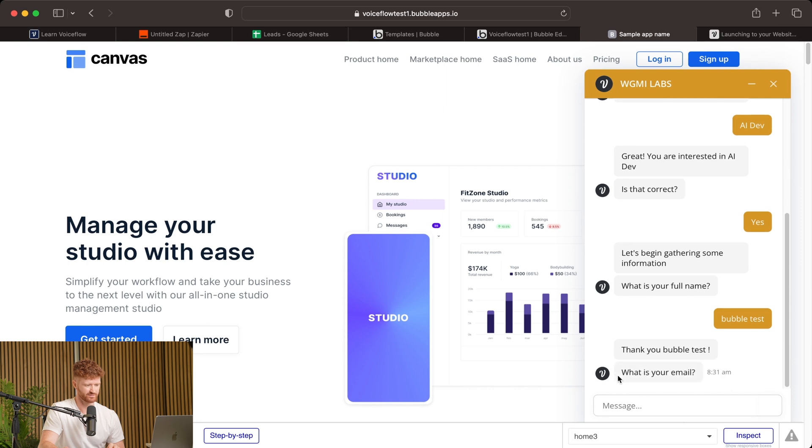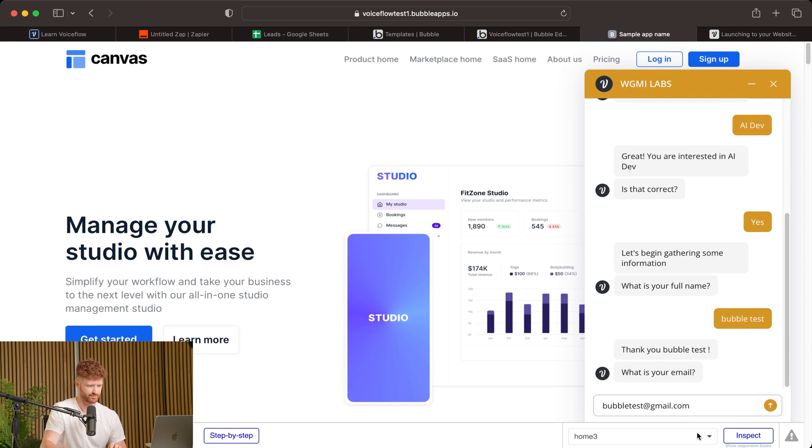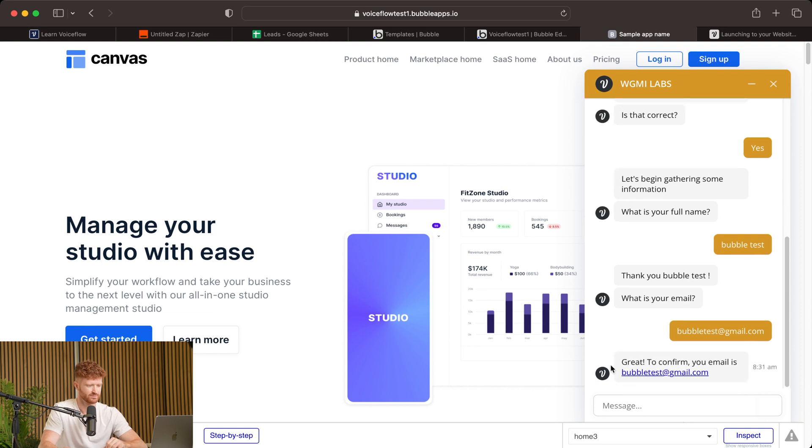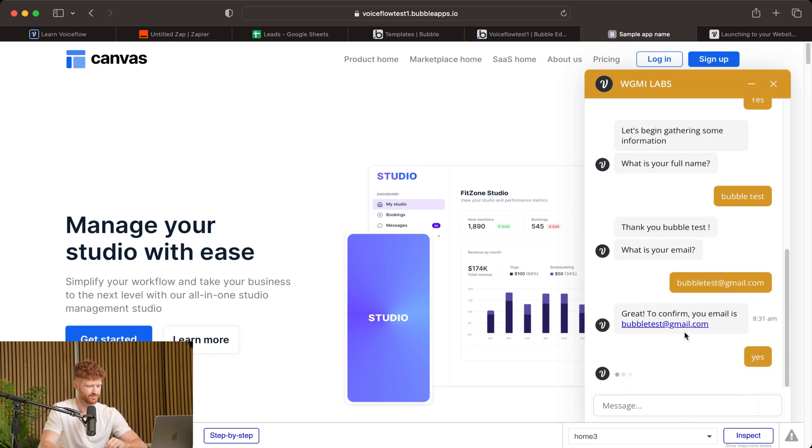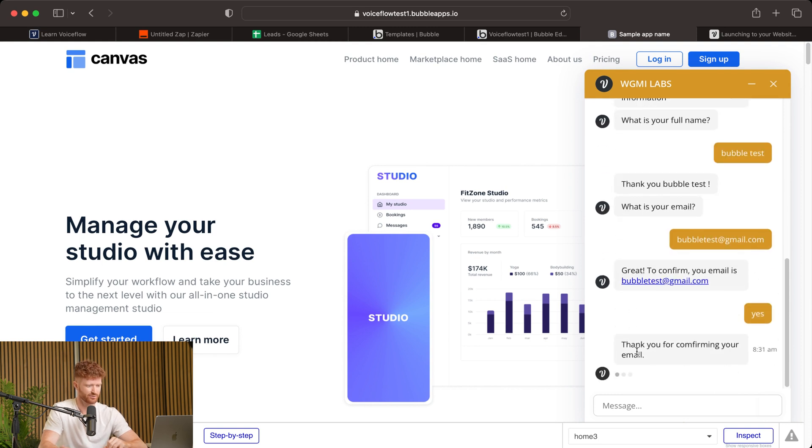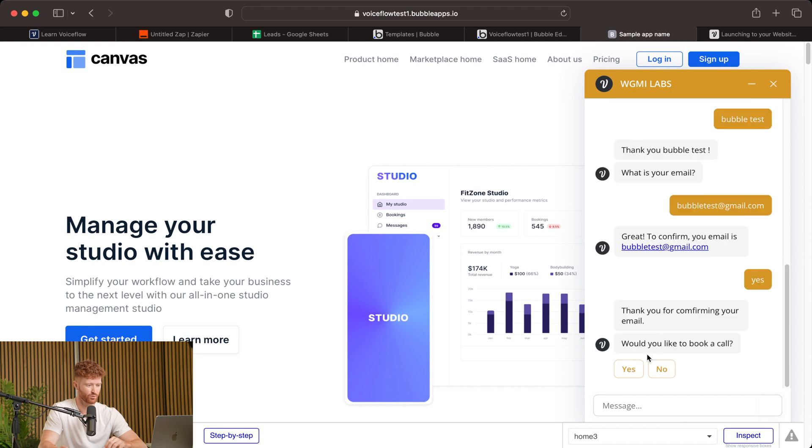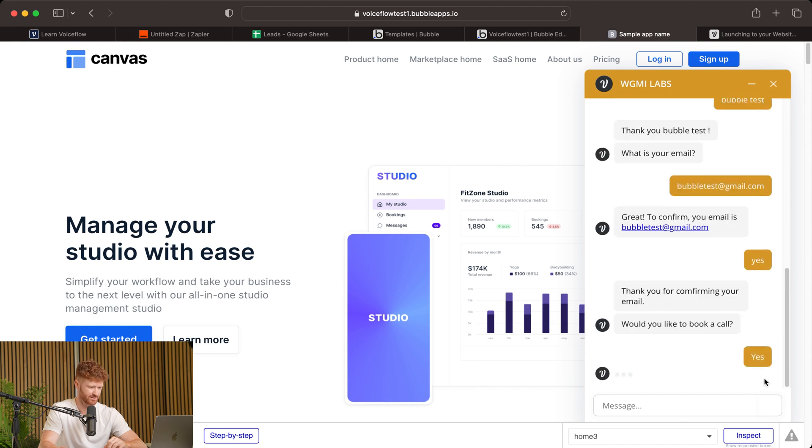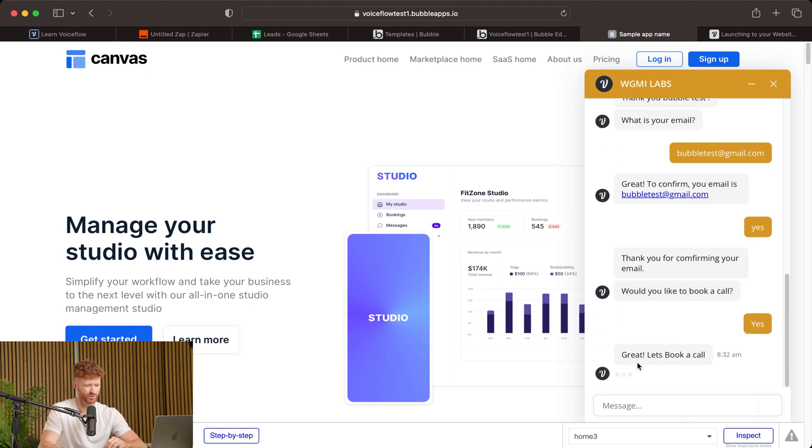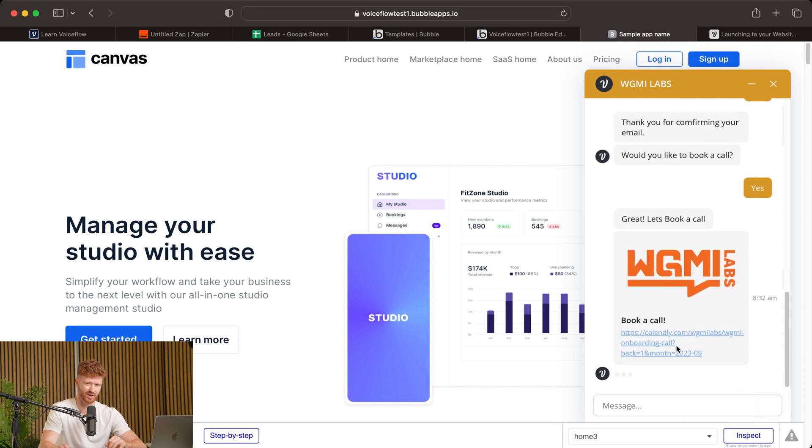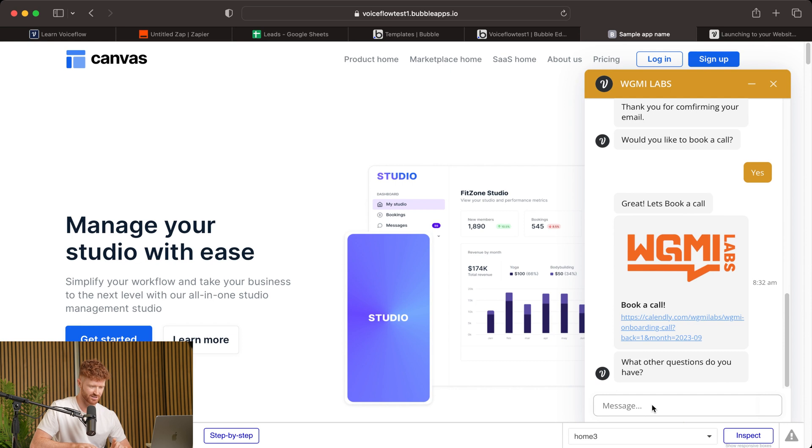We'll go ahead and say bubble test just so we know where it came from. Thank you. What is your email? And we will write bubble test at gmail.com. Enter that. We'll confirm it. Thank you for confirming your email. Would you like to book a call? Yes. And this is where you'll get the option to book a call. If not, it will prompt you to ask some more questions.